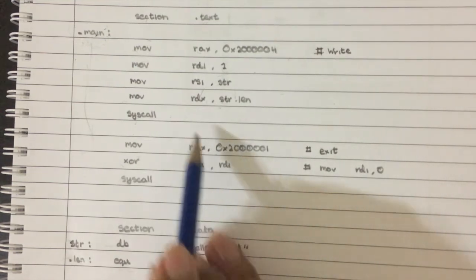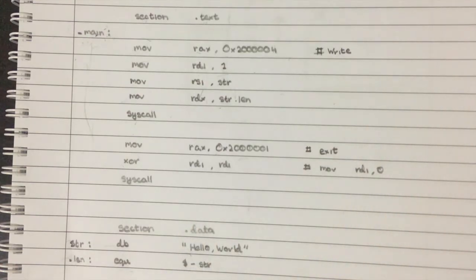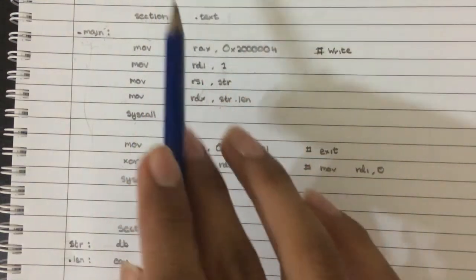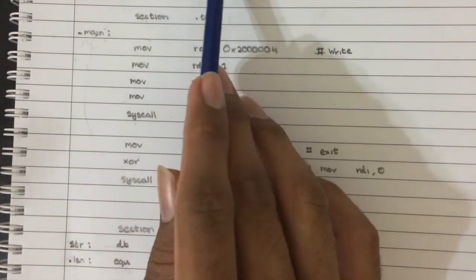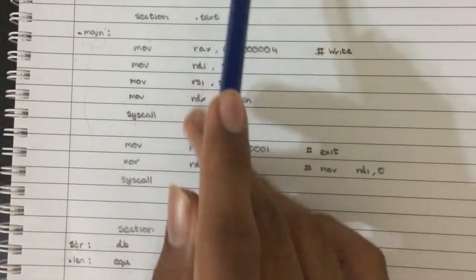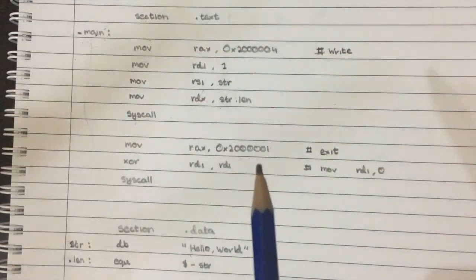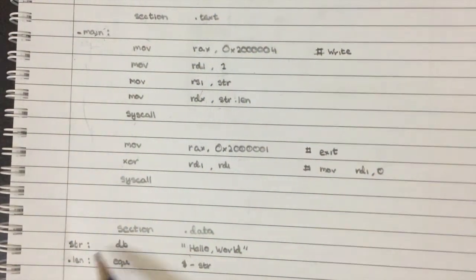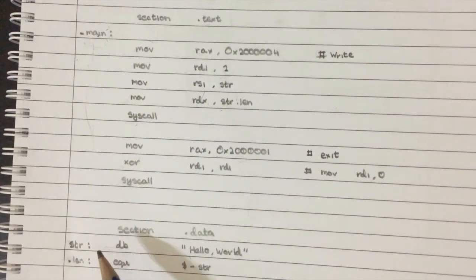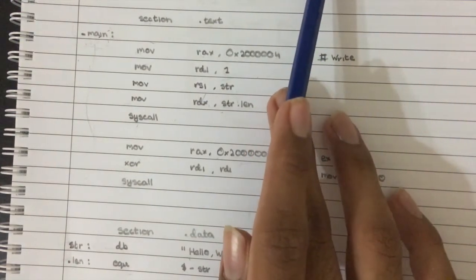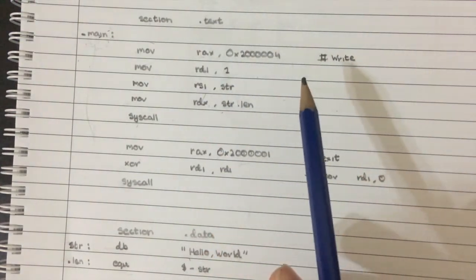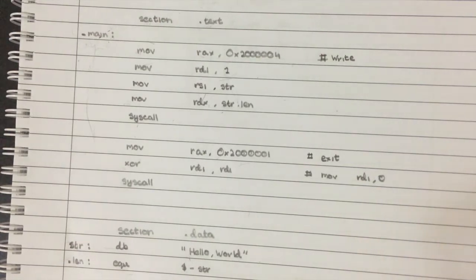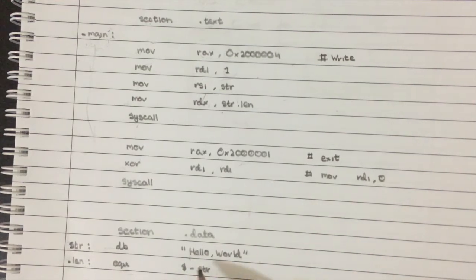And that's pretty important because the write command takes three parameters. It takes the file descriptor. It'll take a char pointer to a buffer where the string is located, which in this case is within our executable. And it'll also take the length of the string because unlike in C in assembly, you don't really need to have null terminated strings. So this works perfectly fine. Right.